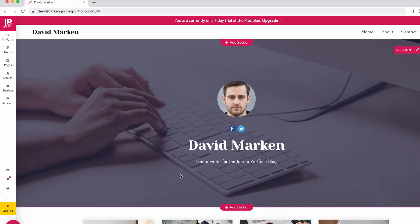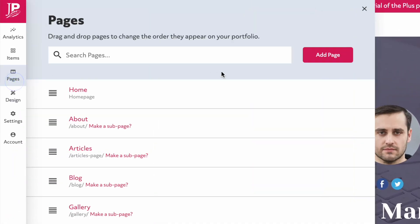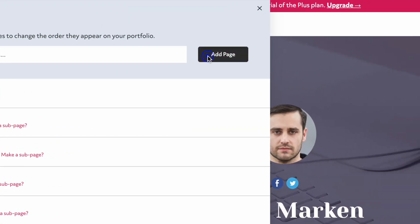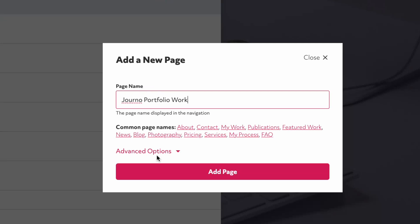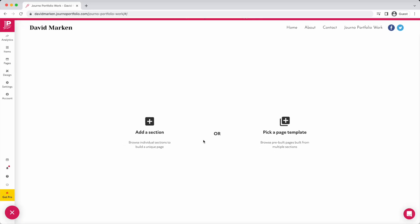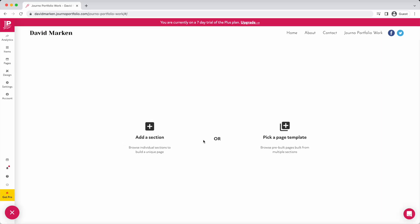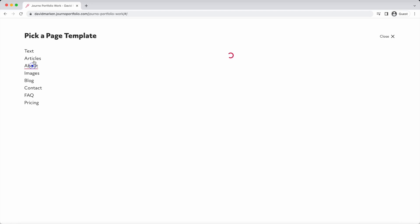Now let's add a new page. Go to Pages in the left sidebar and click Add Page. Enter your page name and click Add. You can build the page yourself from sections or choose a pre-built page template.